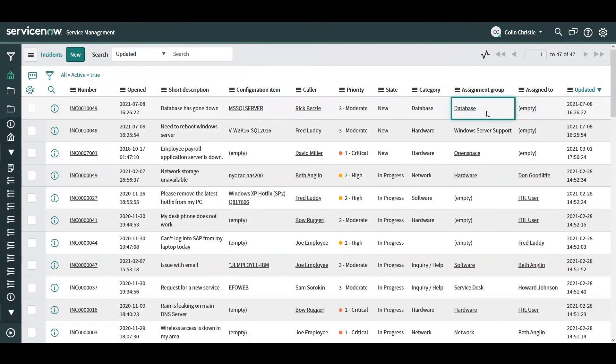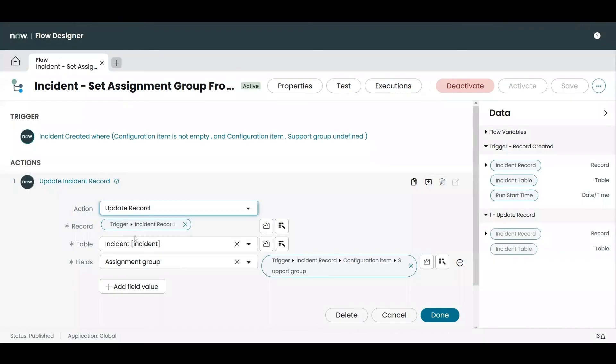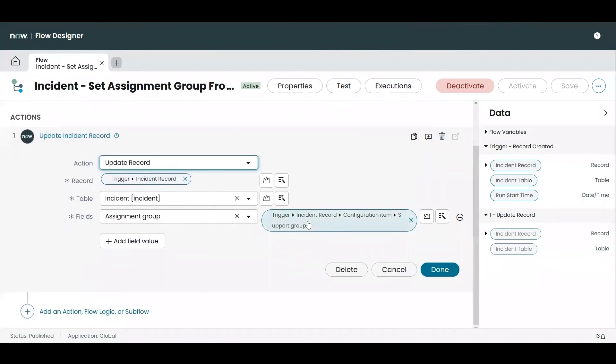So this is showing how the same flow can set two different assignment groups on two different incidents by utilizing that dynamic step that we have in our flow that's pulling from the support group on the configuration item.